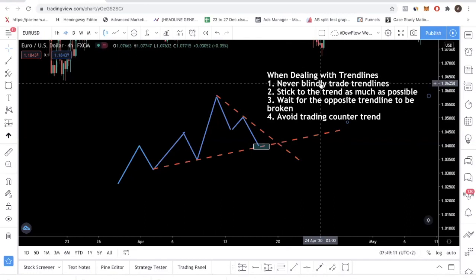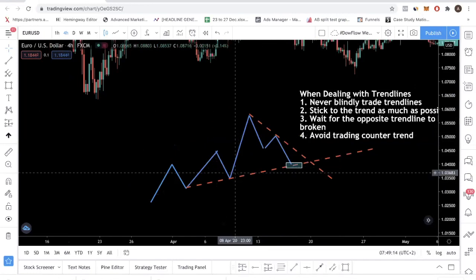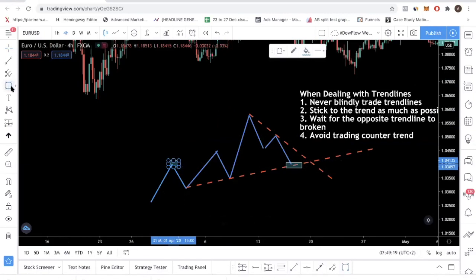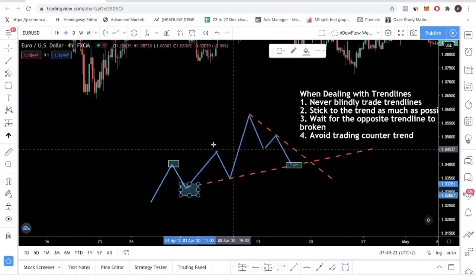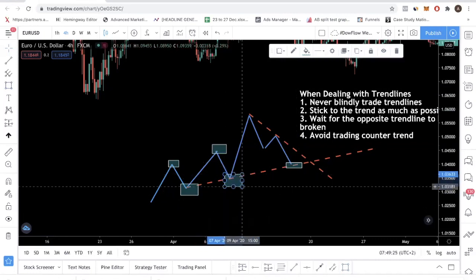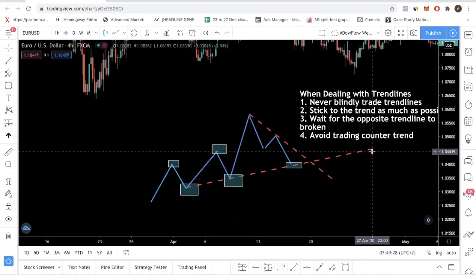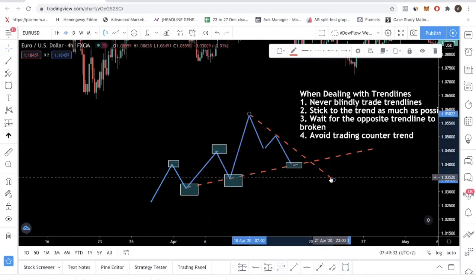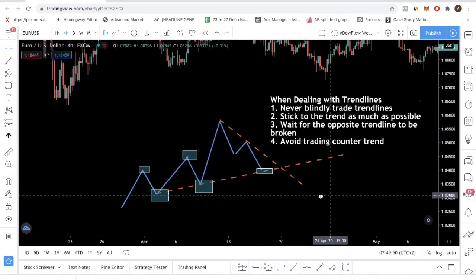Guideline number two: you want to stick to the trend as much as possible. In this example, it's a clear uptrend because you have a high, a low, a higher high, and a higher low. So if you're in the uptrend, as much as possible you want to lean towards the ascending trend line. You don't want to go counter trend — remember, that is the counter trend line. Always look at the trend, and that's why I keep emphasizing the need to look at your market condition to determine whether you're in an uptrend, downtrend, or consolidation. Then you want to stick towards that.